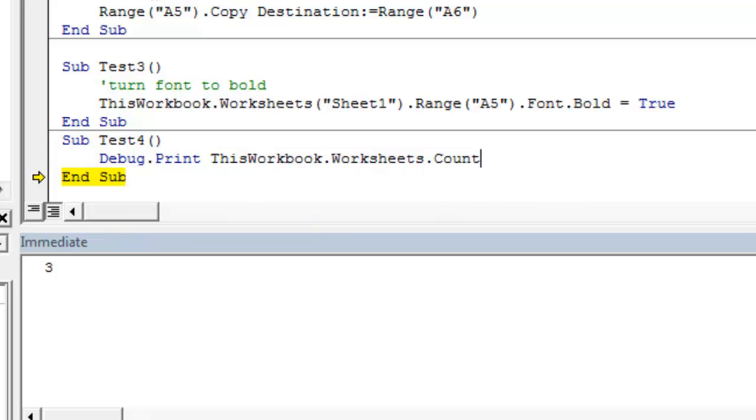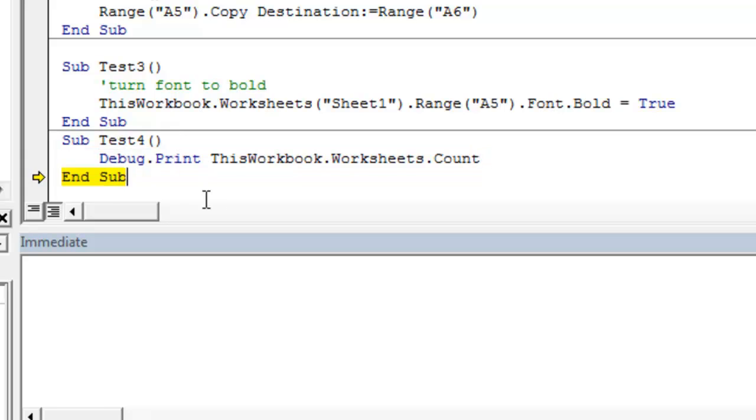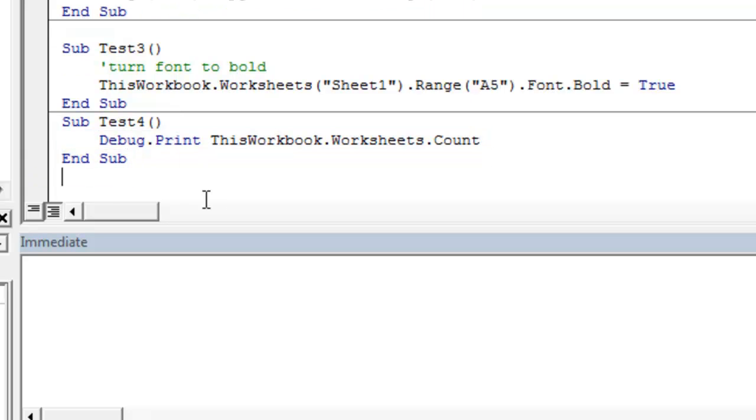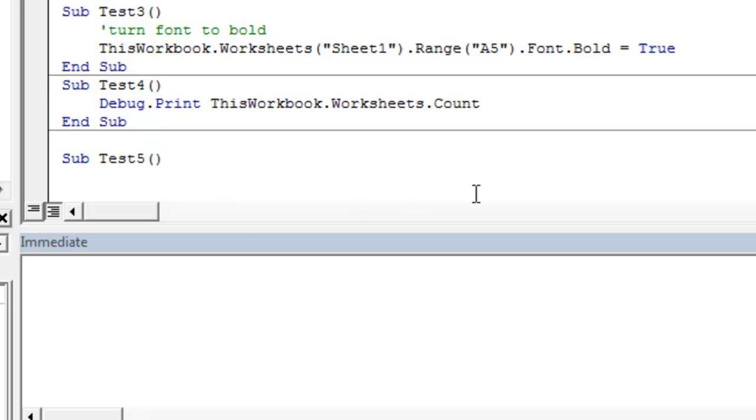And we can find out really quick what the value is of this particular statement of VBA code. Say we wanted to print to the immediate pane the names of each worksheet. We'll just get rid of that three. Actually, we'll just write a new sub. Call it test5.